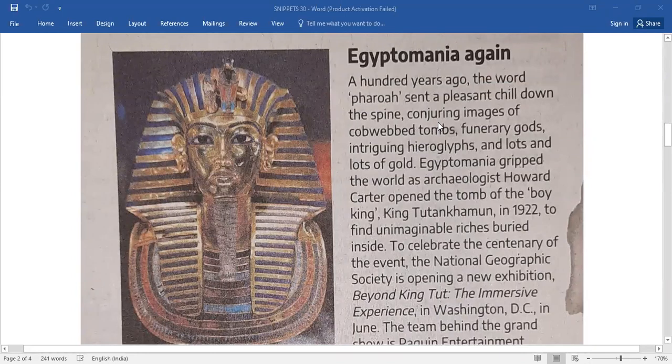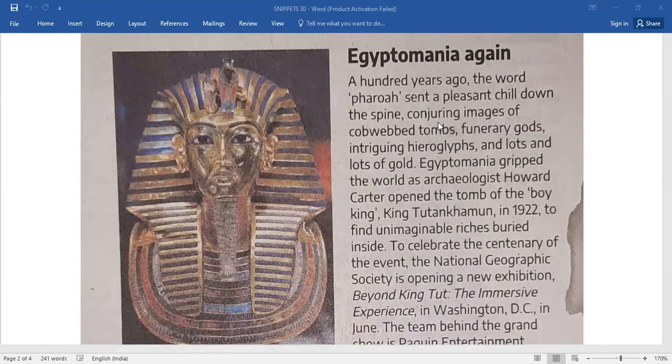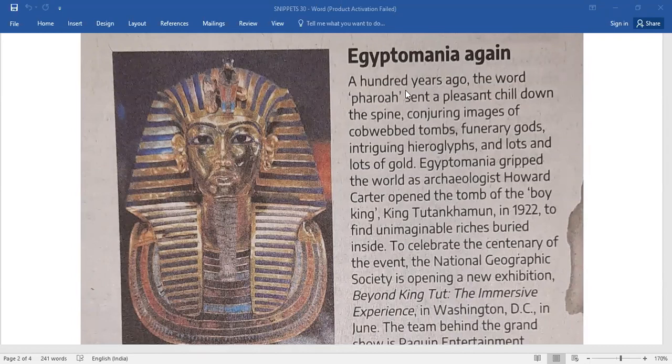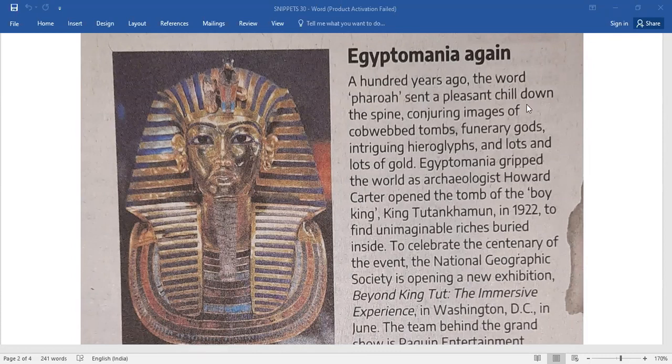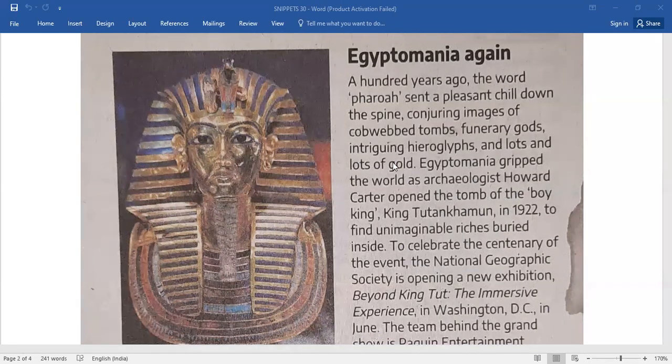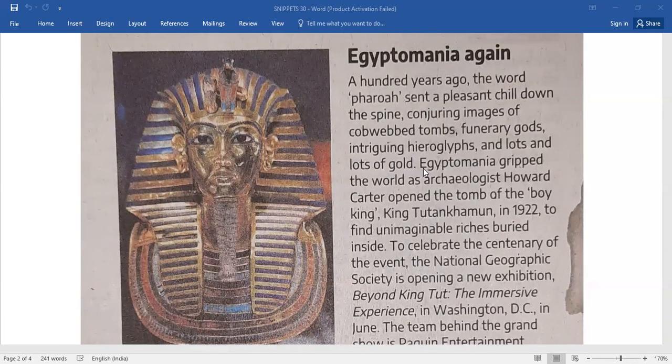Egyptomania again. A hundred years ago, the word pharaoh sent a pleasant chill down the spine, conjuring images of cobwebbed tombs, funerary gods, intriguing hieroglyphs, and lots and lots of gold.